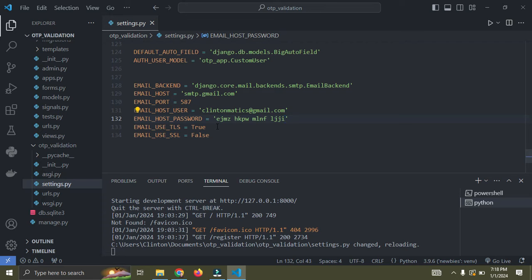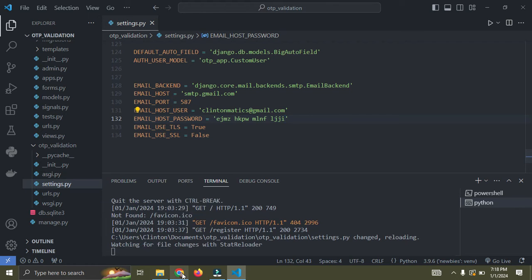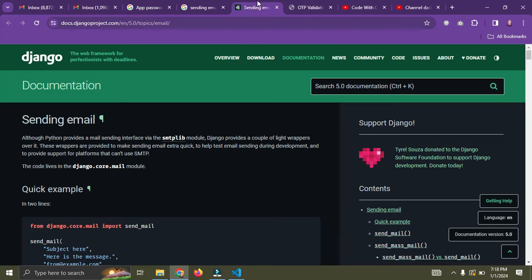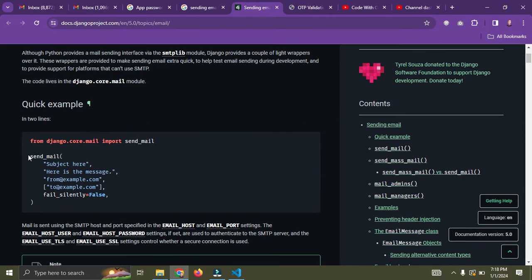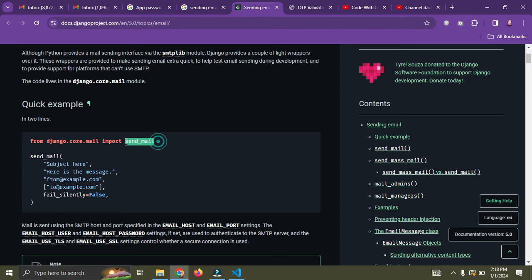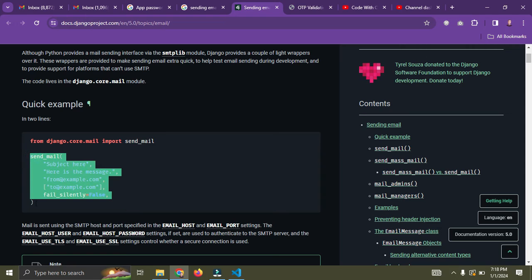So the next thing is to start sending out your emails. You go down to Django documentation. Django has a simple way of sending your emails. Just import the send mail function and pass in your email credentials.